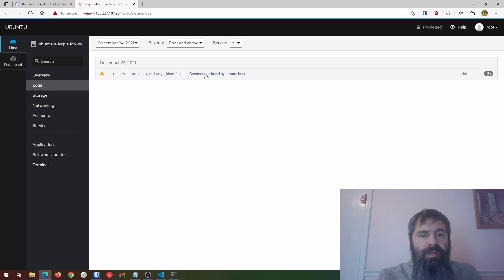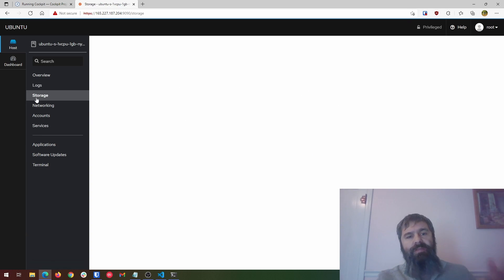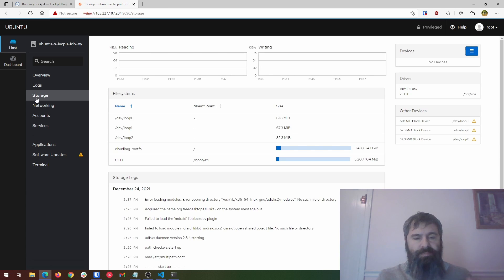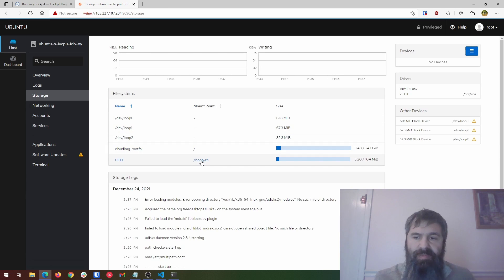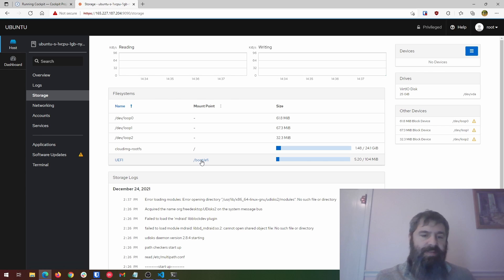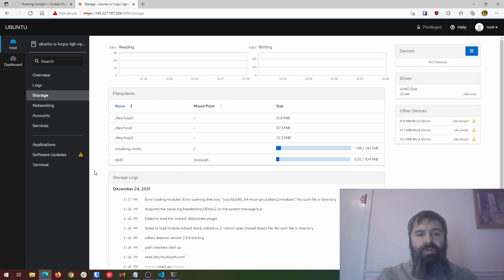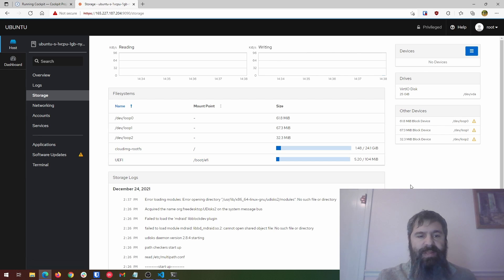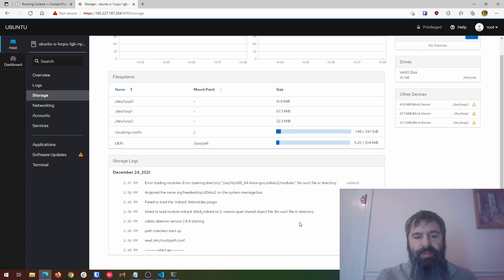You go to logs. You can see all this stuff right here. Storage. So we click on storage. It's going to give you information about your file system there. So you see this, a UEFI boot and how much, you know, I got 24 gigs worth of space here. All kinds of stuff here.